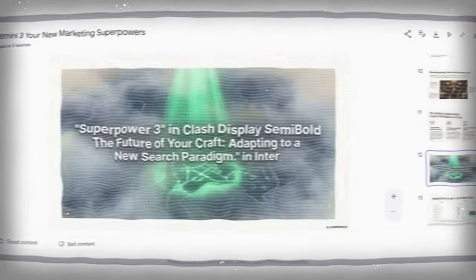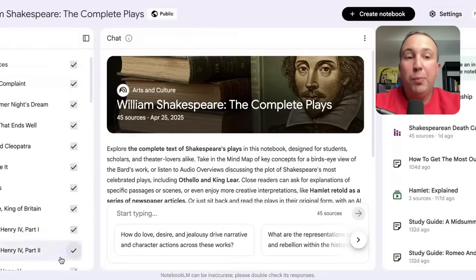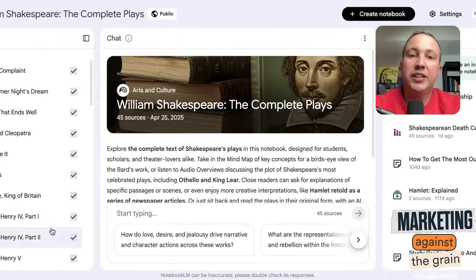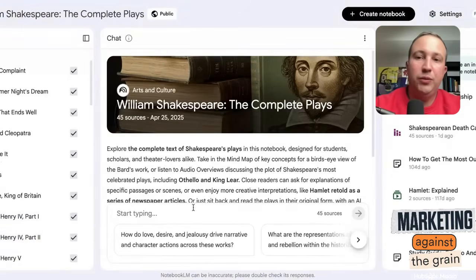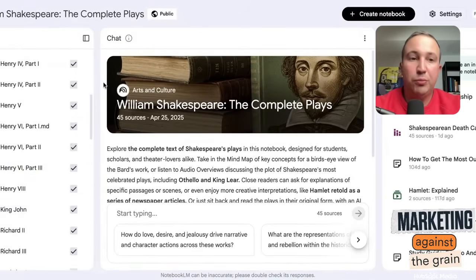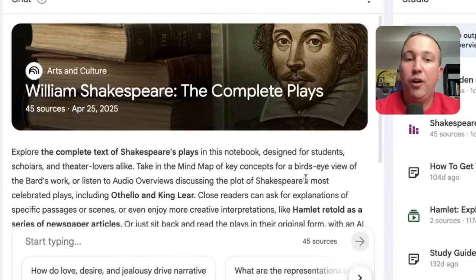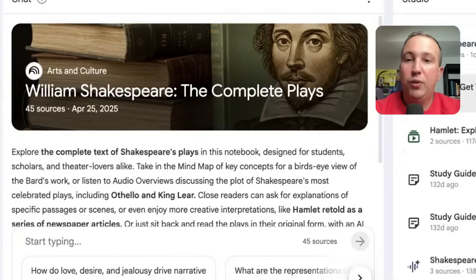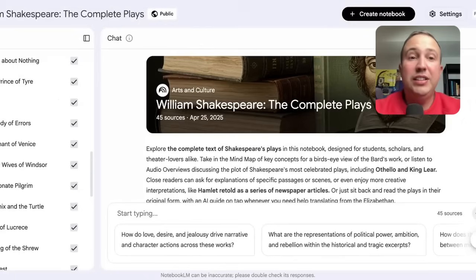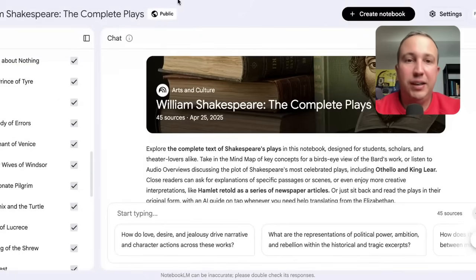Notebook LM is where you can basically build a notebook of content. So what a notebook is, it gives you the ability to put lots of content on a subject in one place. And you can see here that they've got this awesome notebook that's public to everybody with all of the works of William Shakespeare. So this is basically what a notebook could look like on any subject.